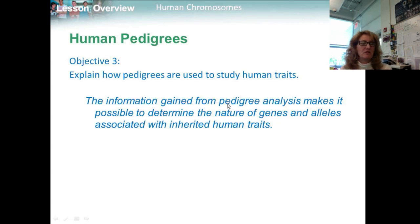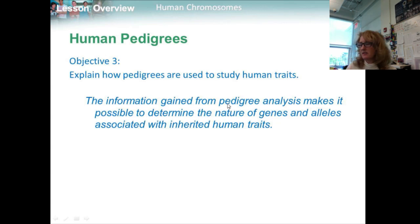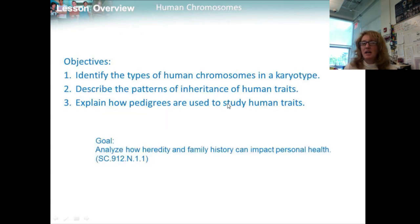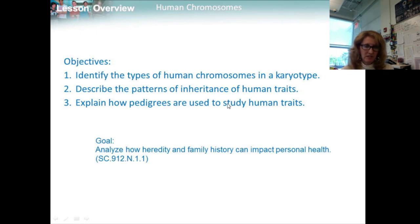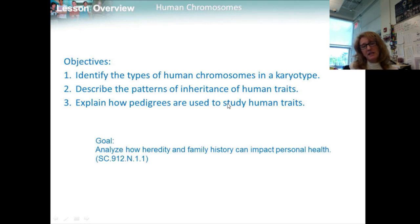In summary, the information gained from pedigree analysis makes it possible to determine the nature of genes and alleles associated with inherited human traits. Our objectives — identifying types of human chromosomes in a karyotype, describing patterns of inheritance, and explaining how pedigrees are used — all support our overarching goal of analyzing how heredity and family history can impact personal health.